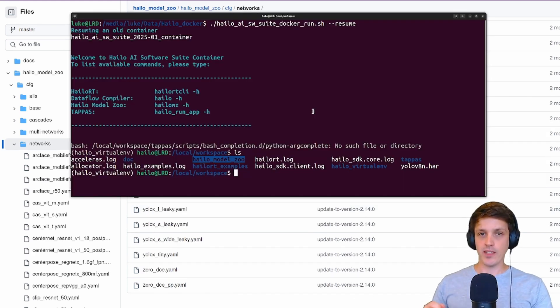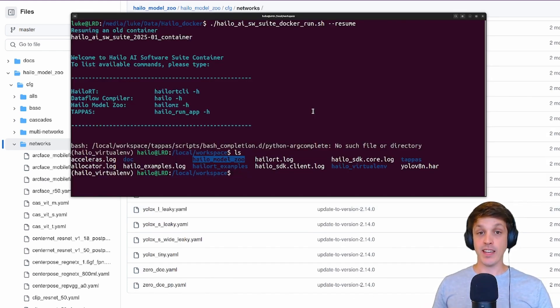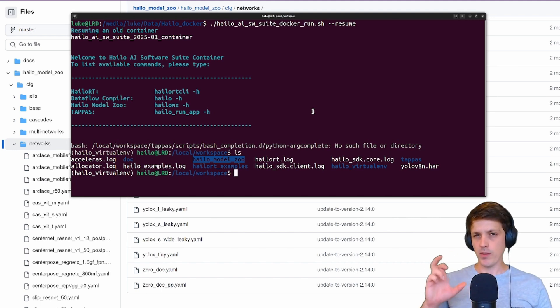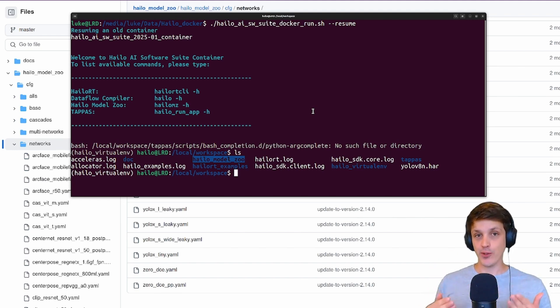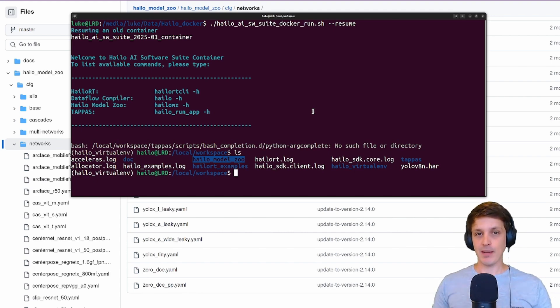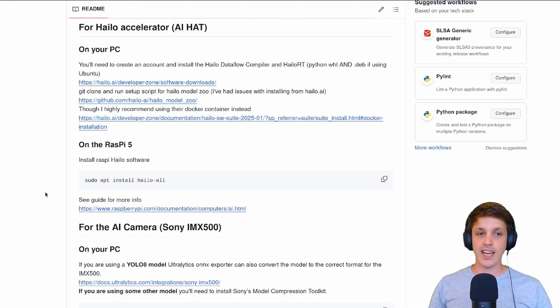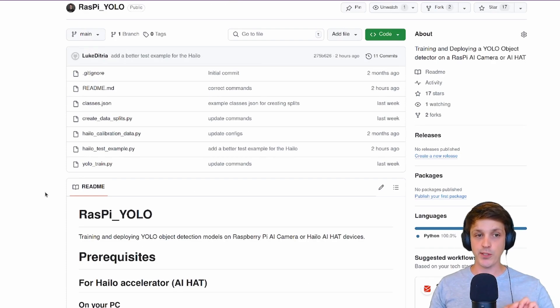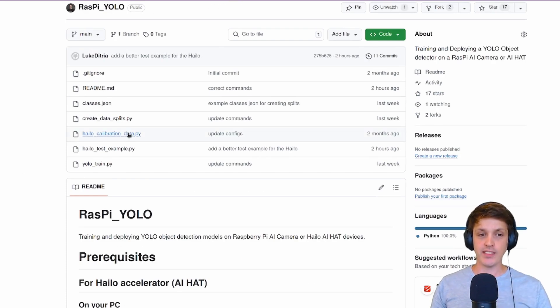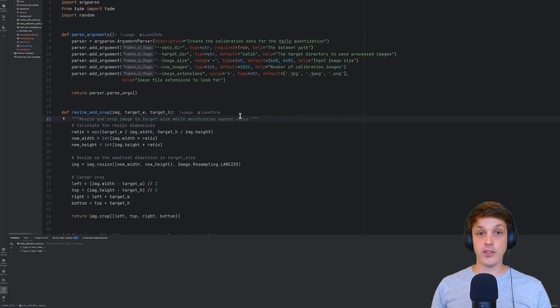Part of the quantization compilation process that Halo does is actually an optimization step, where Halo tries to make sure that the quantized model has the same behavior as the original model. To do that we're going to need to provide it with a whole bunch of example images from our dataset.